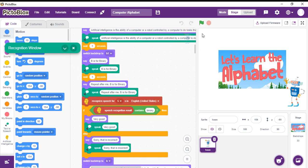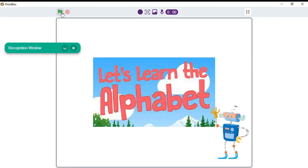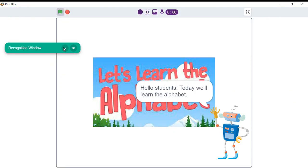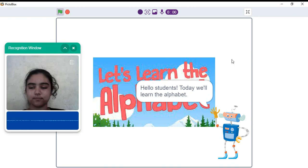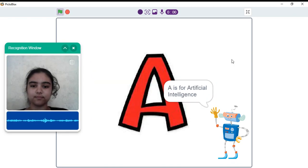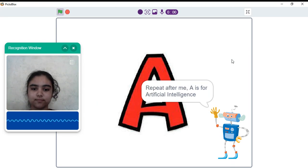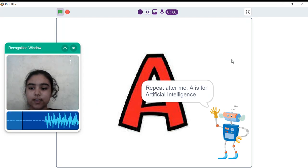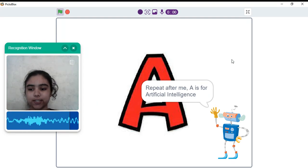Now, let's check the output. Hello, students. Today, we'll learn the alphabet. A is for artificial intelligence. Repeat after me. A is for artificial intelligence.